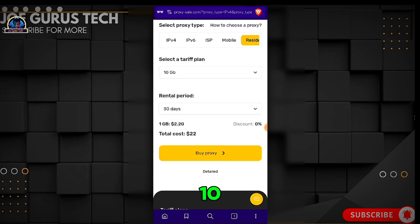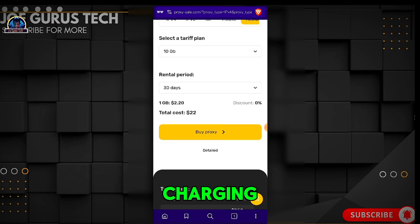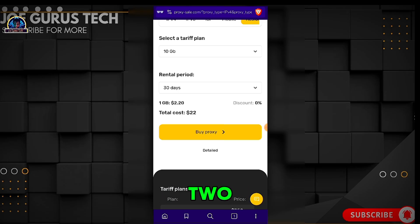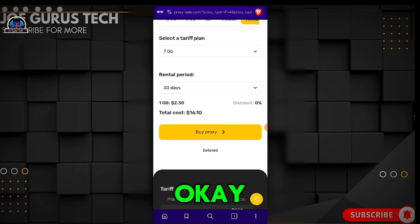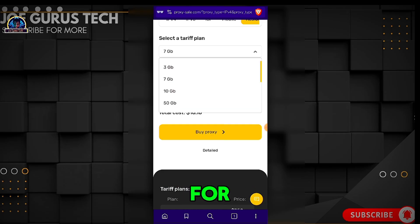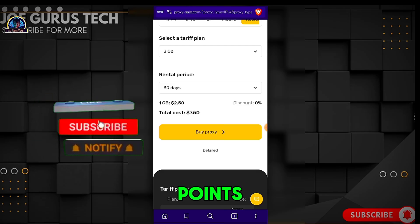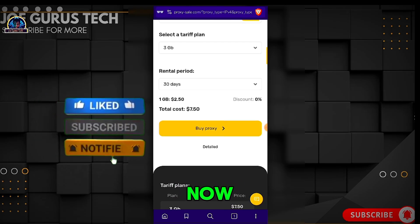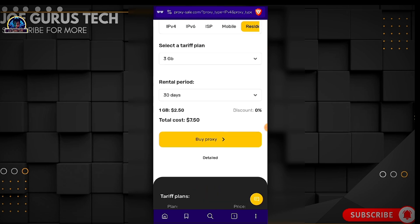As you can see, for 10 GB they're going to charge you $25. For 7 GB they charge $16, and for 3 GB they charge $7.50.